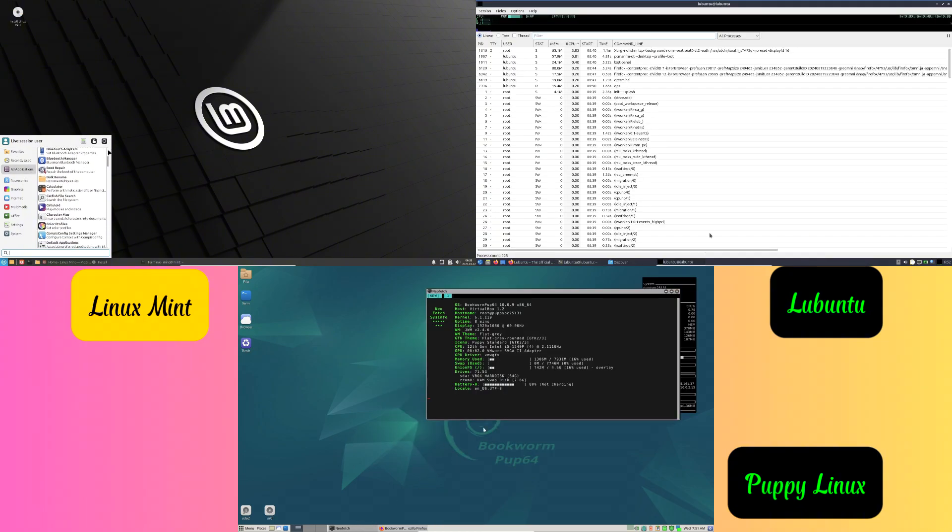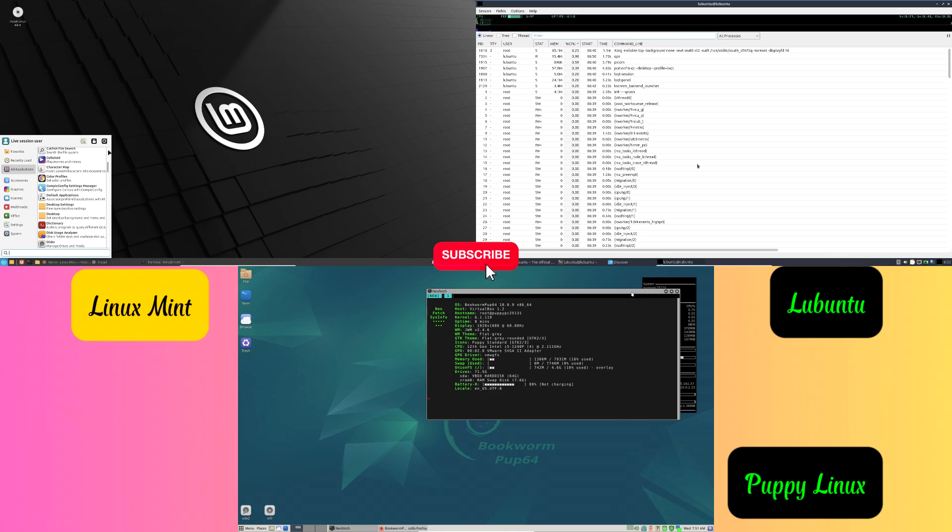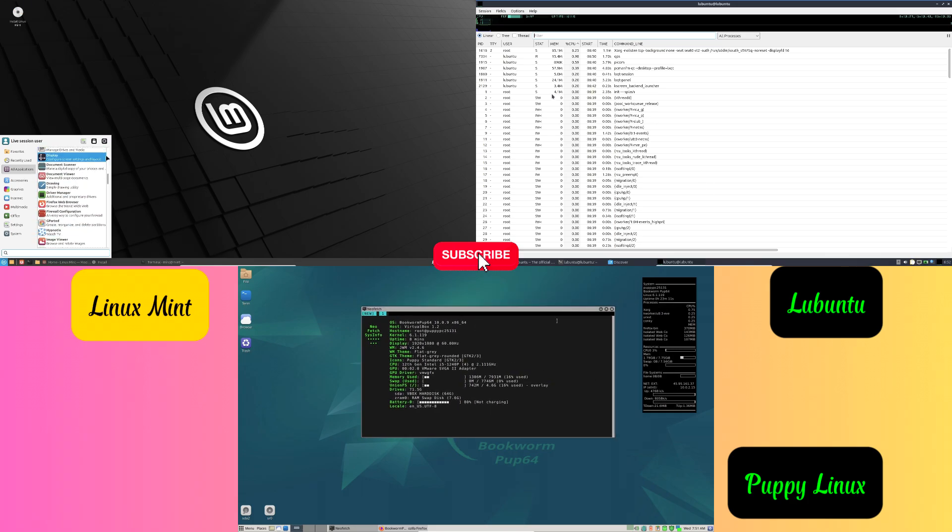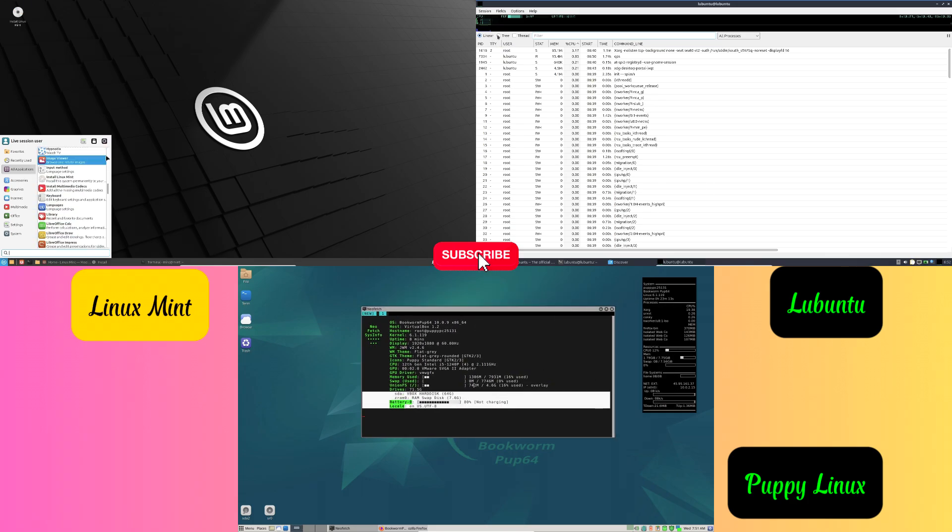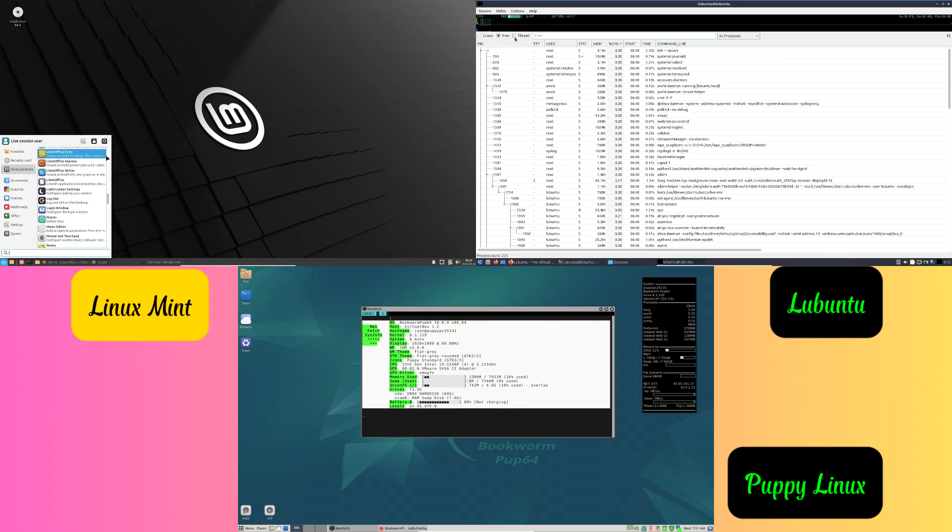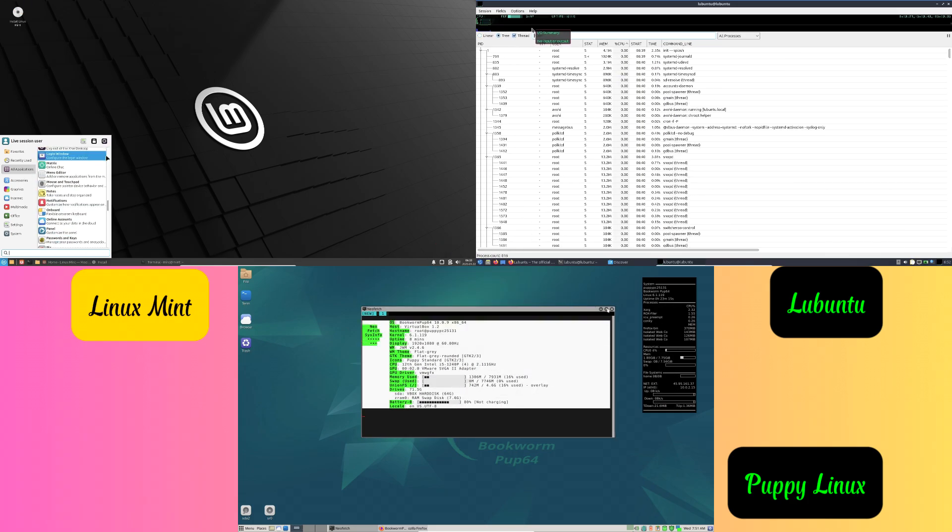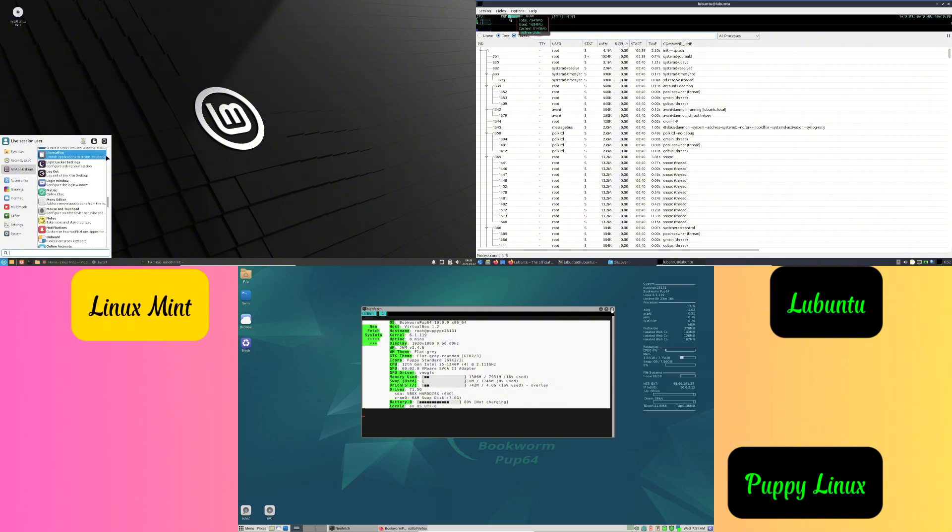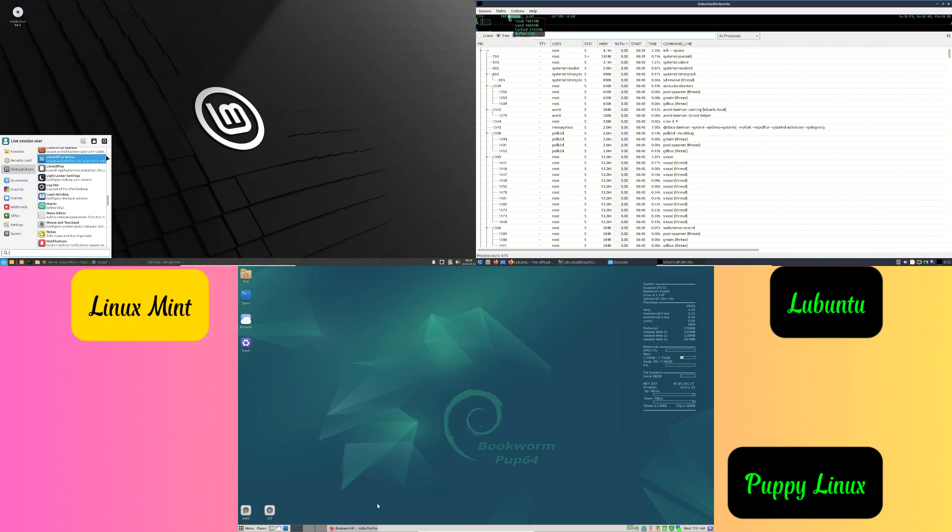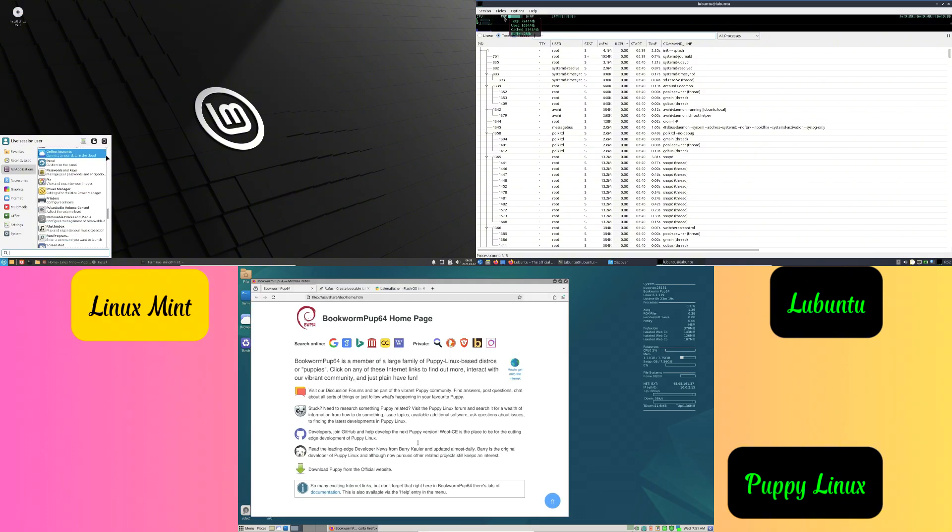Your old laptop doesn't have to be useless. By installing a lightweight Linux operating system, you can make it work like new again. Let's explore how to give your old laptop a fresh start.